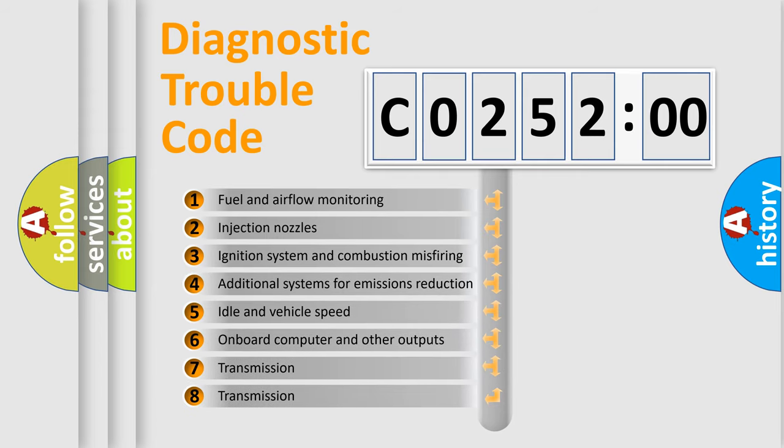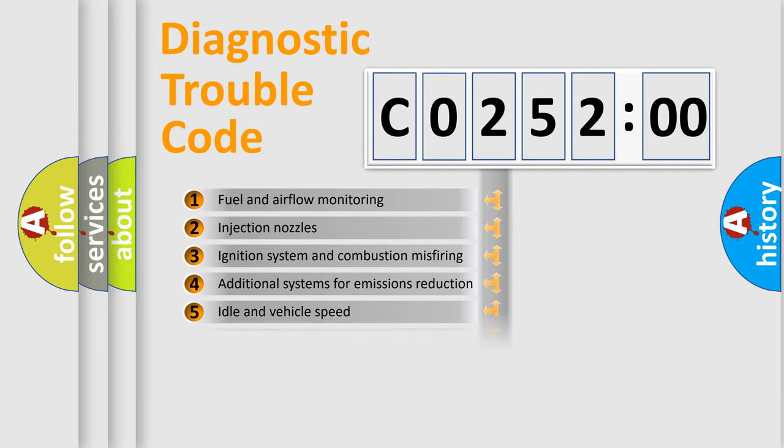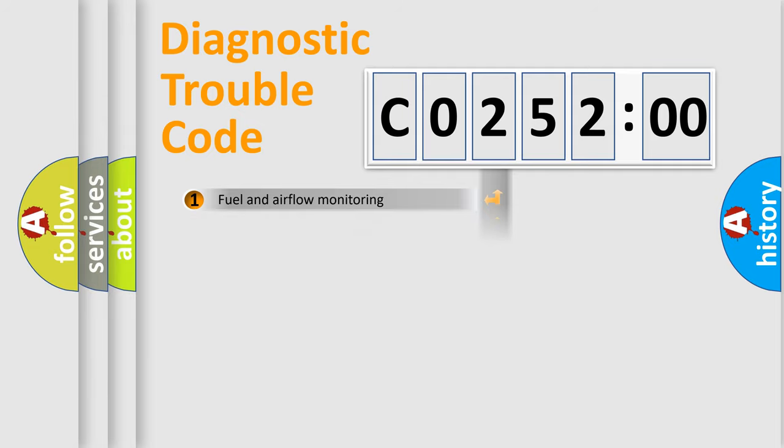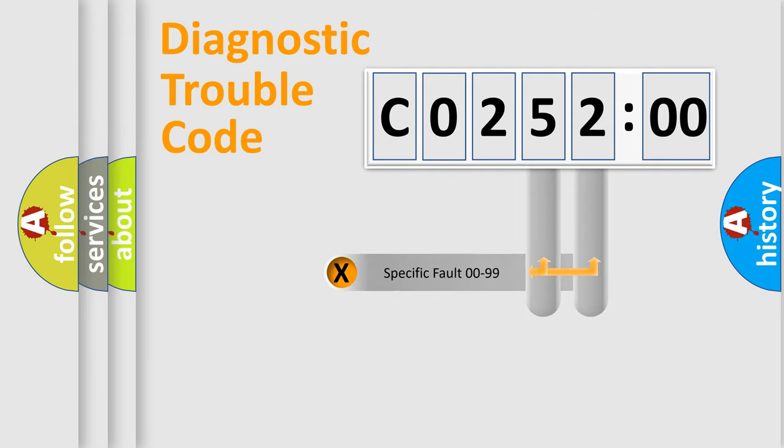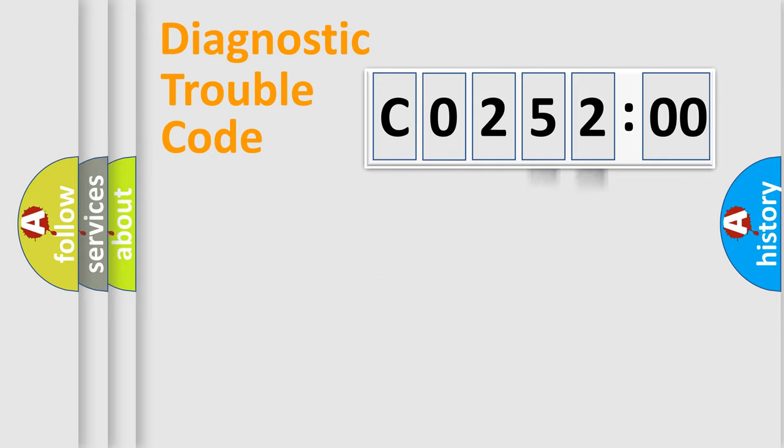The third character specifies a subset of errors. The distribution shown is valid only for the standardized DTC code. Only the last two characters define the specific fault of the group.